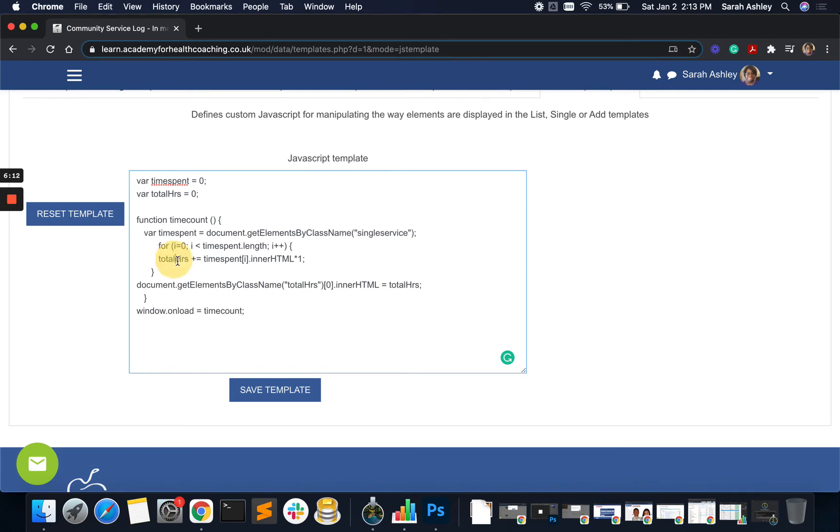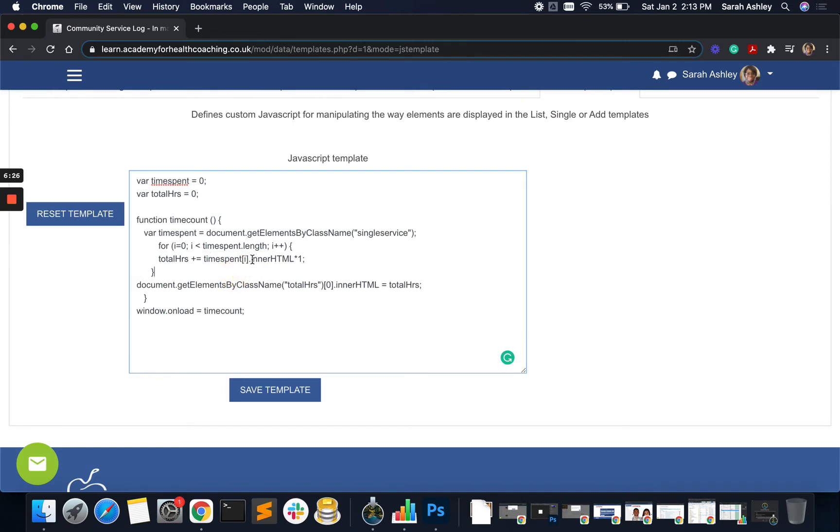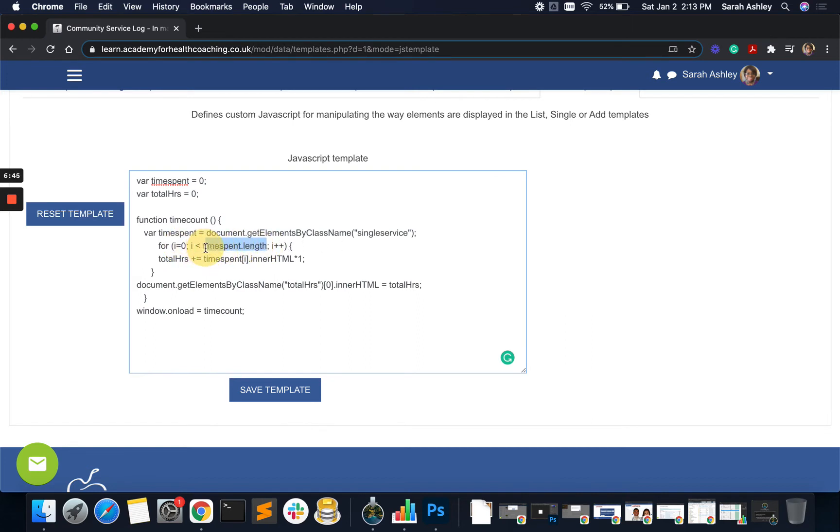So take every element that has a class name of single service. And we're going to say that the total hours is going to be equal to every time that the time spent has a value. Inner HTML is just a way to read data from a table. So we are saying time spent for I running from zero up to the length of the number of rows. Time spent dot length, the length of the number of rows of the table.